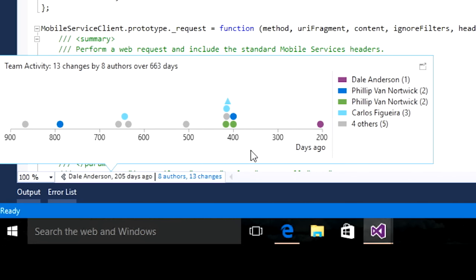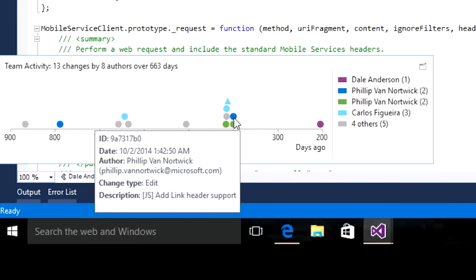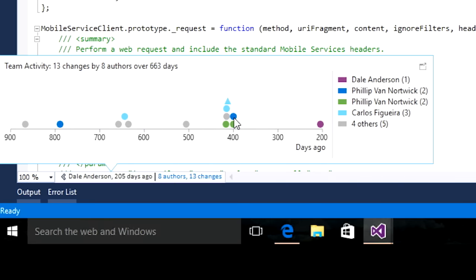Every developer who made a change is listed here, along with the view of when the change was made. Each indicator here has additional information about the change. If you hover on it, you get to see the details about that change. The type of the shape also indicates the type of the change. For example, the circle represents edit and the triangle represents merge changes.